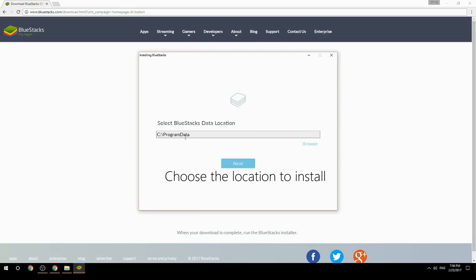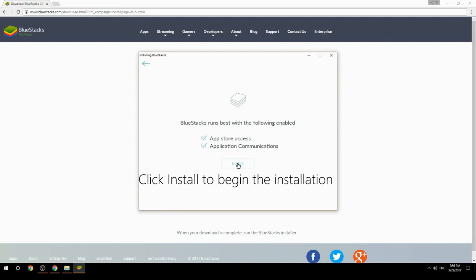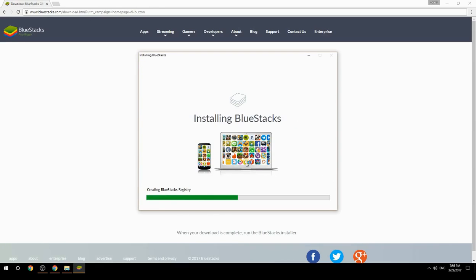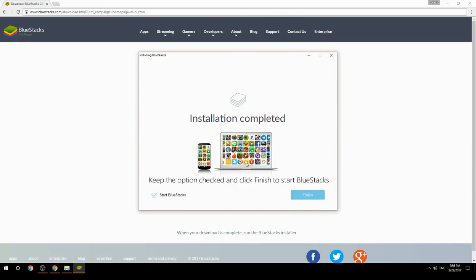Choose the location to install. Click Install to begin the installation. Keep the option checked and click Finish to start BlueStacks.